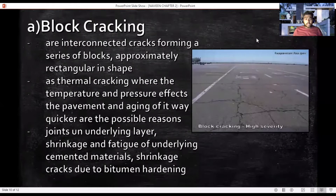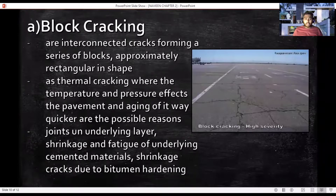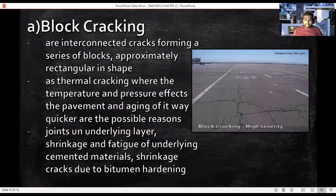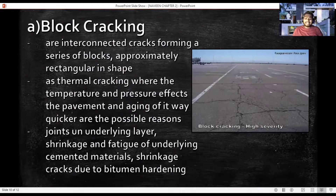There are a few environmental distress types. One of the main ones is block cracking, also known as terminal cracking. These are interconnected cracks forming a series of approximately rectangular blocks. Temperature and pressure affect the pavement, causing blocks to become interconnected in the flexible pavement, divided into rectangular pieces. The blocks are usually greater than 300 mm and can exceed 3000 mm. The cracks are due to underlying layer shrinkage and bitumen hardening.